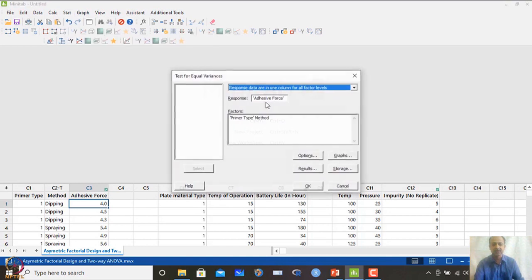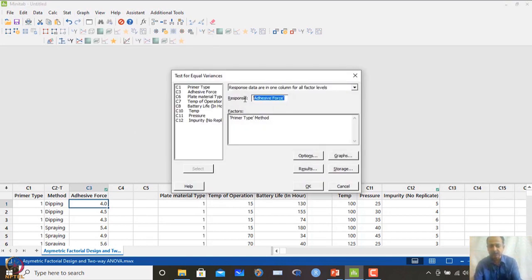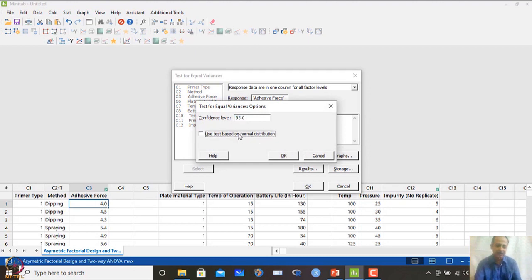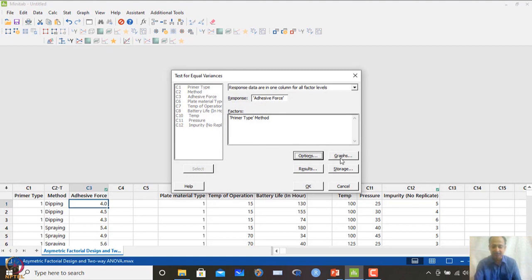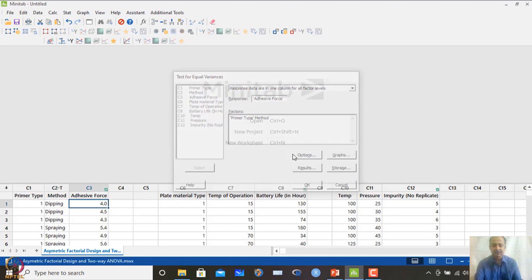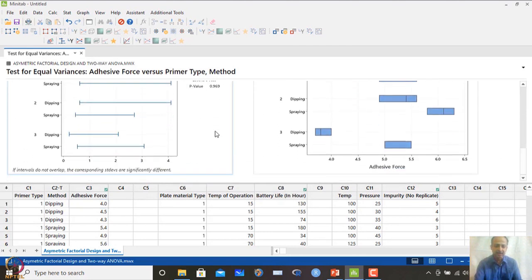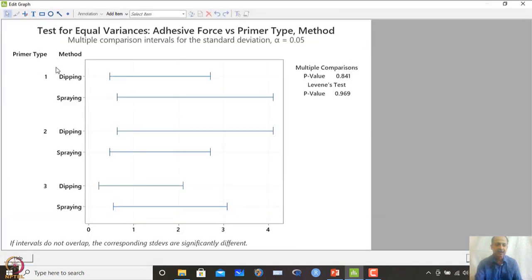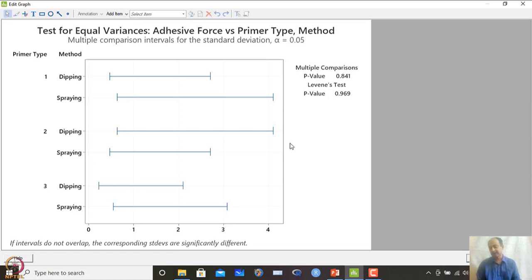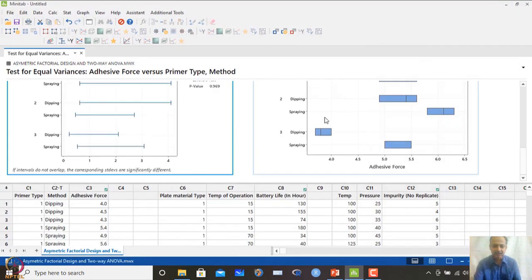We first run the test for equal variance (Levene's test) in Minitab: Stat → ANOVA → Test for Equal Variances, with adhesive force as the response and primer type and method as factors. The Levene's test p-value is greater than 0.05, indicating no significant heteroscedasticity across the combinations. This assumption is thus verified.